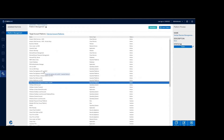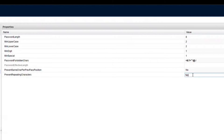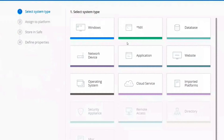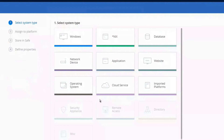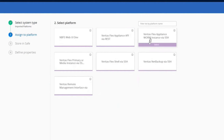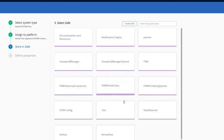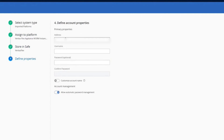Here is an example of a password policy. You choose length and complexity to meet your compliance policy, and you have options to manually change the password or automatically. To add an account, the first step is to select system type, import the platform, then assign to platform — in this case, FlexAppliance WORM storage. Select a safe, login, and select if you want the password changed automatically.